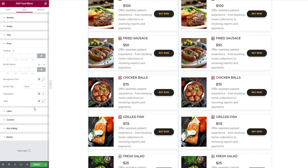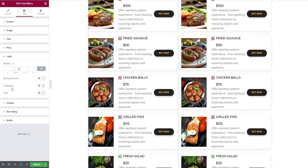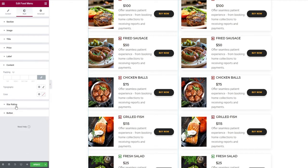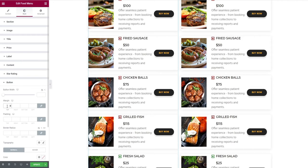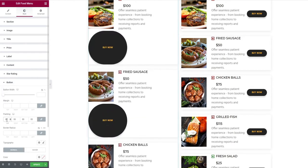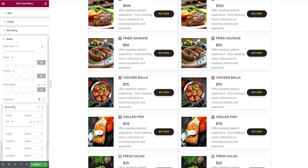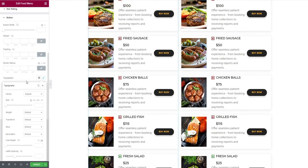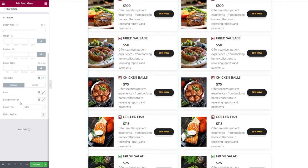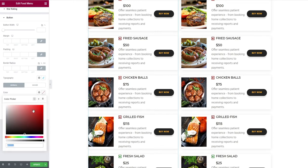Similar editing options are available for label, content, and star rating. The final tab is button. It starts with editing options like button width, margin, padding, border radius, typography for text, and finally the color change for button in both normal and hover states.